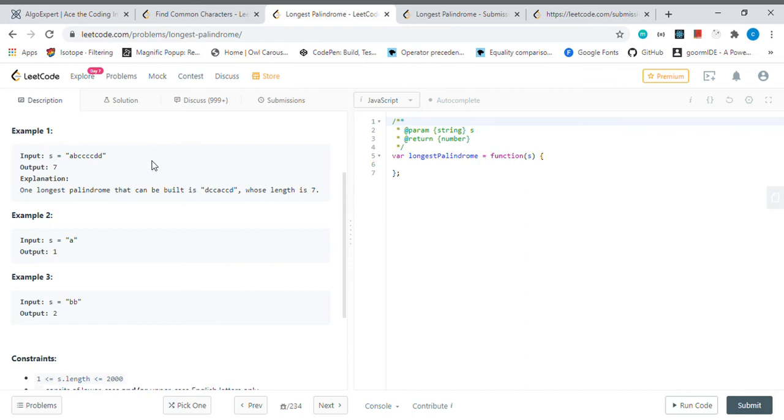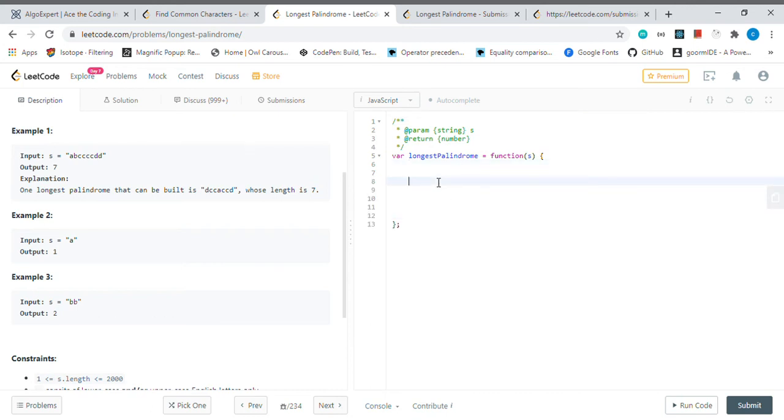The idea is if we have an odd value, we can still use it. We can still use its even values and we can add this one to the even. And if we have an even, we don't need to even think about it. This was the explanation and I will start coding it right now.